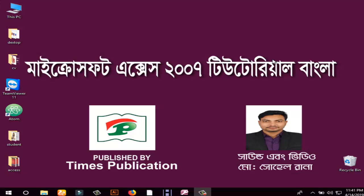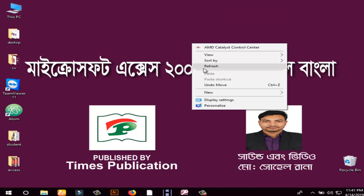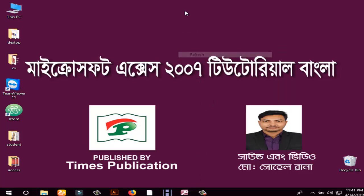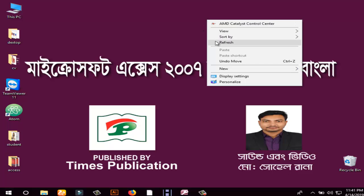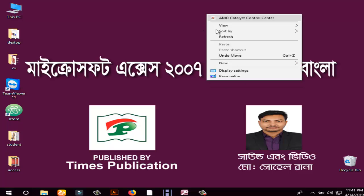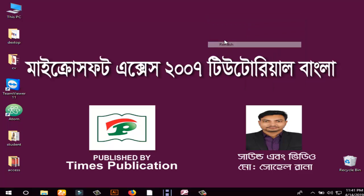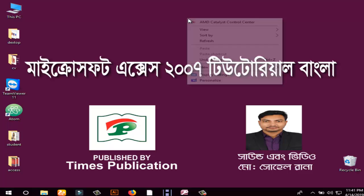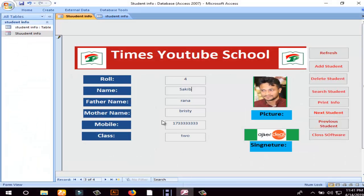Hello, welcome to the Times publication of Microsoft Access Tutorials. Microsoft Access has already uploaded a video. Now, let's see how the student management software is done in Microsoft Access. The student management software has been uploaded. We have already uploaded a video. Now, let's see how the student management software is created.